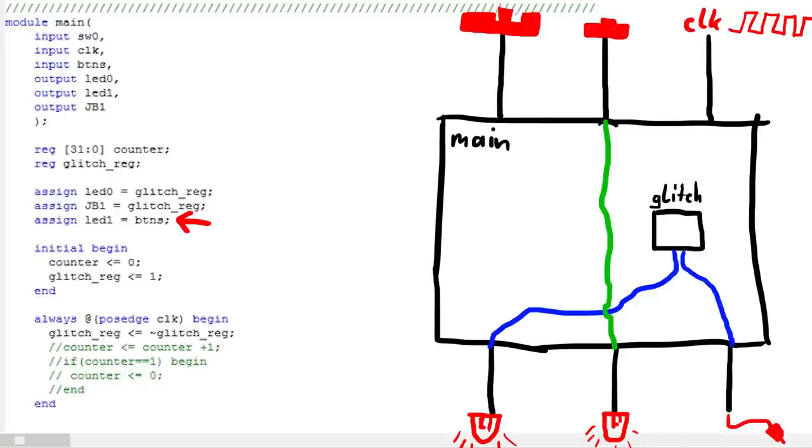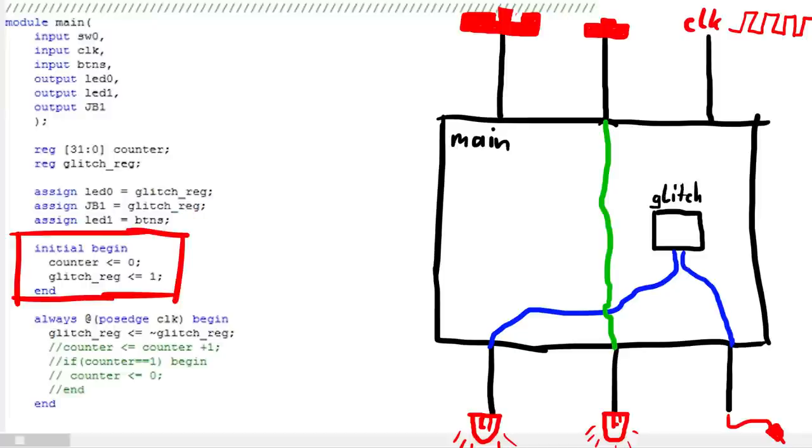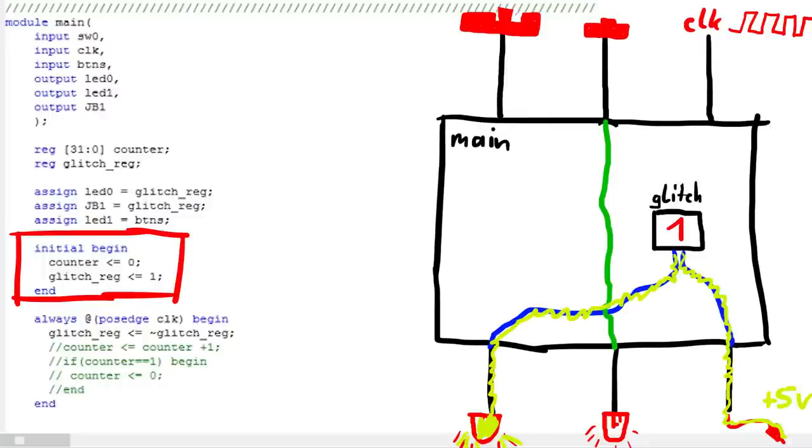You see, really just describing how the chip is wired up. Then I set some initial values. These values are set when the device powers on. So the counter for now is set to start at 0. But the glitch power output is 1. So turned on at the start.